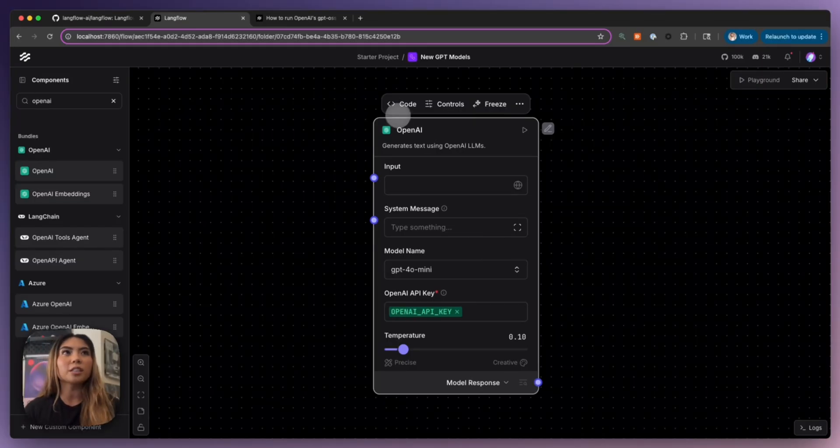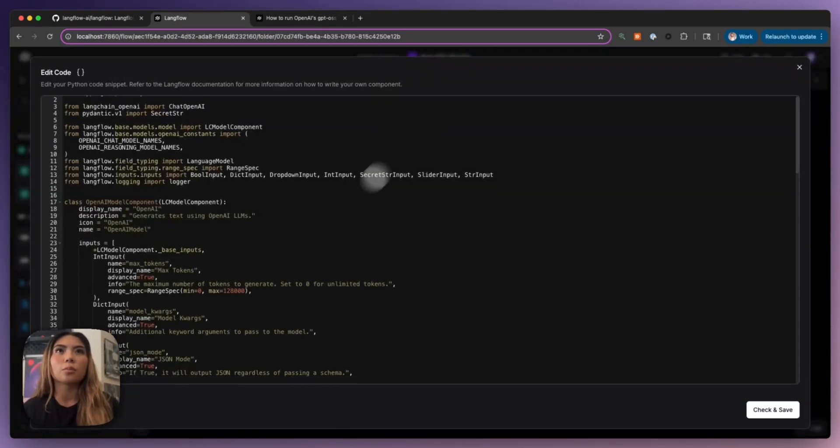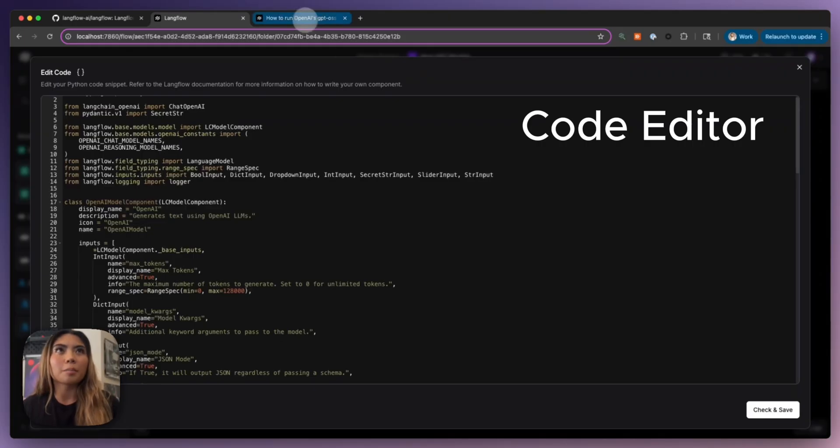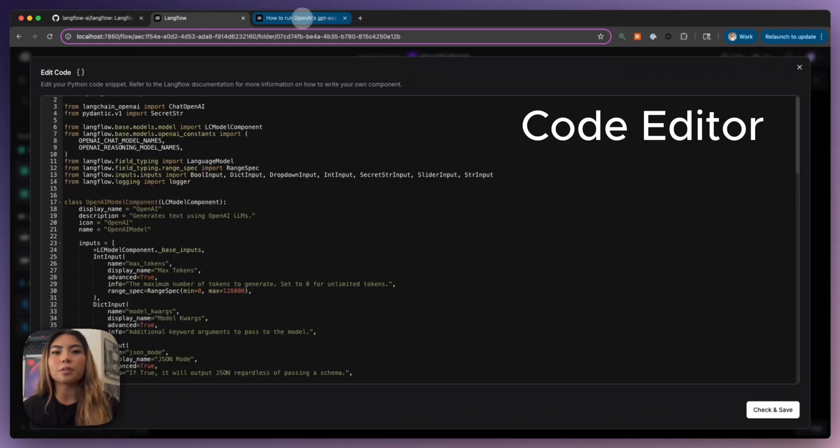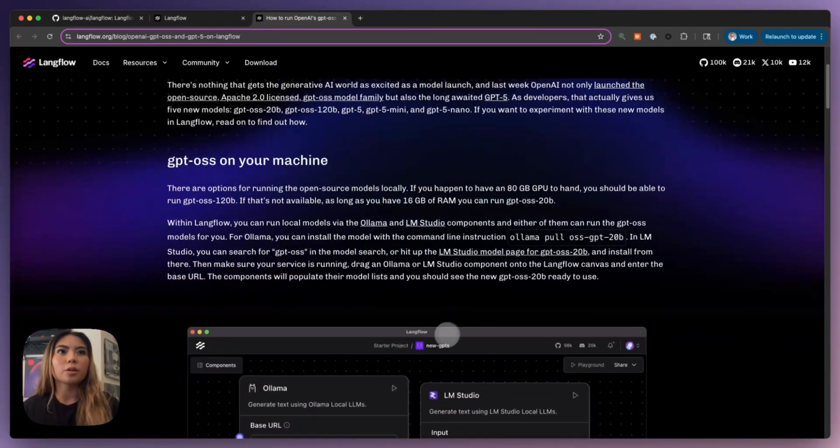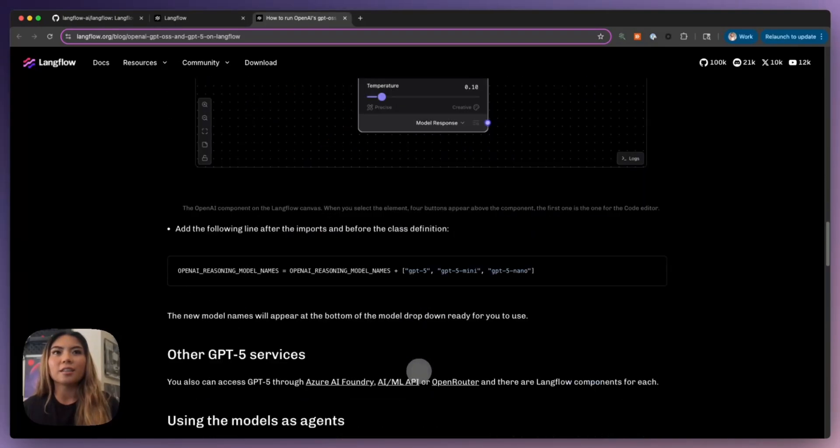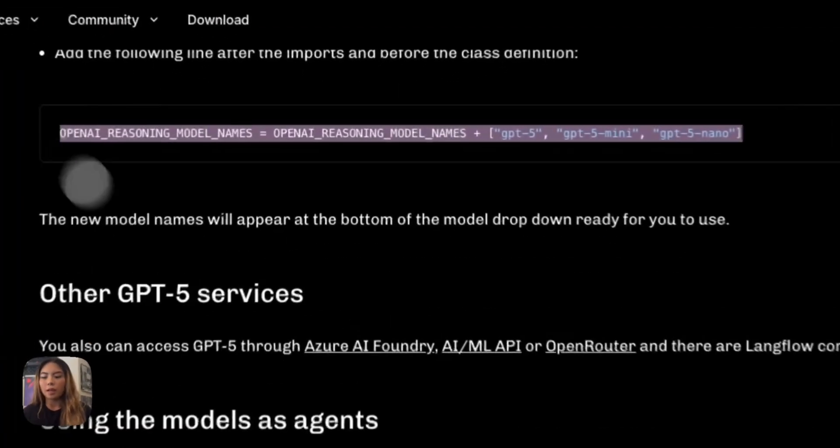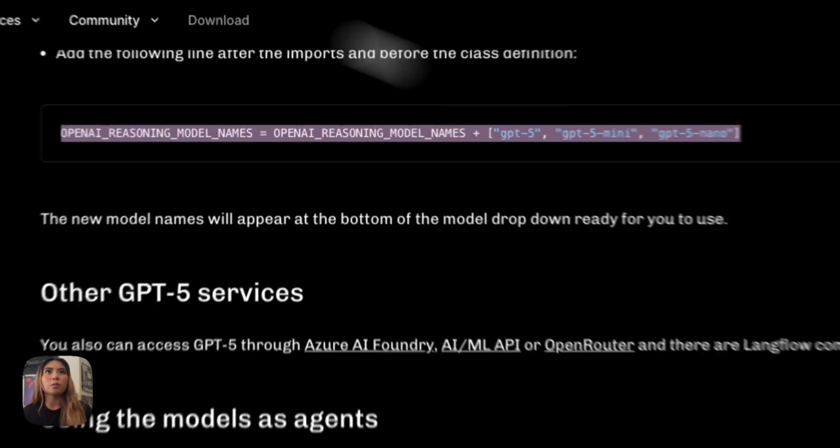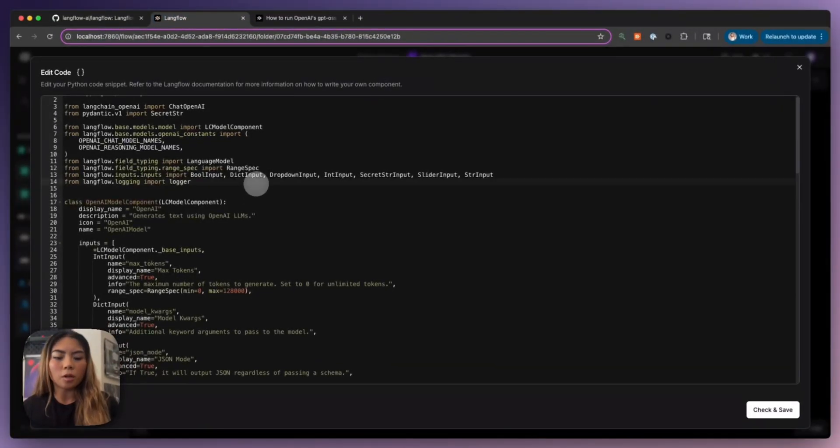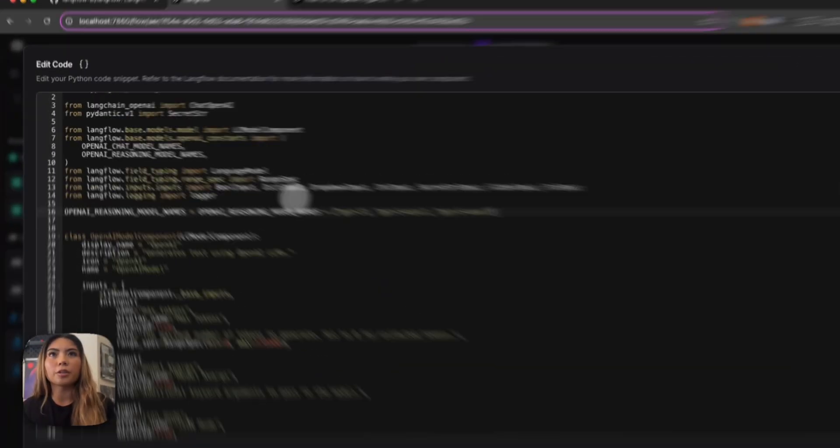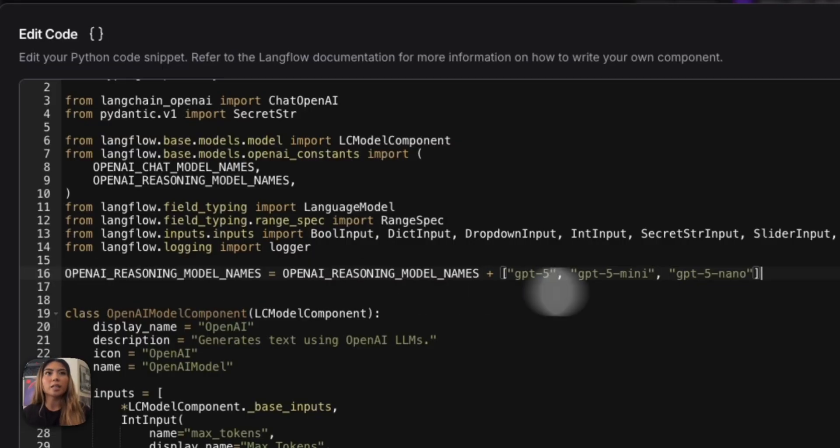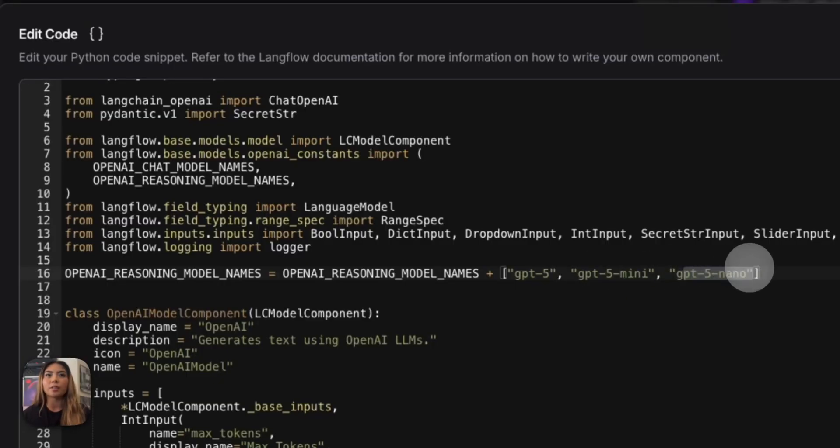Now it's really just as simple as opening the code here. And I'm going to hop into one of my colleague, Phil Nash's blog posts, where he gives us the exact line of code. So all we're doing is creating a variable called OpenAI reasoning model names, and we're just adding the names of the new models here. So we have GPT-5, GPT-5 mini, and GPT-5 nano.